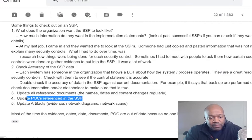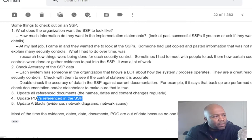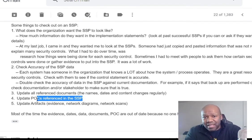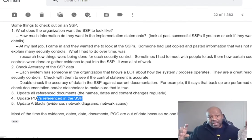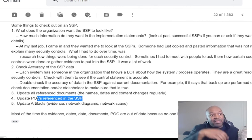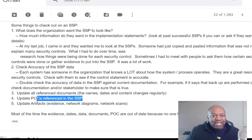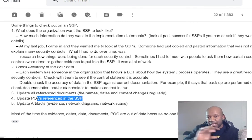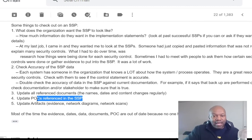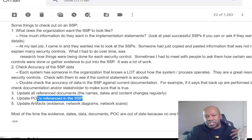Another thing I do is update the POCs — points of contact — because people move on to other organizations. If there are names in the SSP, or even role titles, those can become outdated. For example, what used to be called an Information Assurance Officer might now be called an Information System Security Officer or a Cybersecurity Officer. Make sure the role titles referenced in the SSP are up to date, and verify that any named individuals still hold those positions.